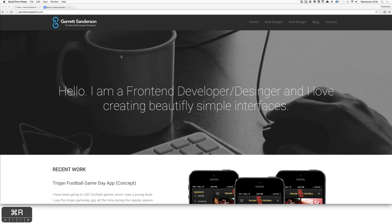Hello everyone, McKinsey here with Unicast. Today we are going to do another design critique. Garrett Sanderson, a front-end developer and designer, sent in his personal site to be critiqued. So let's just jump in and go for it.